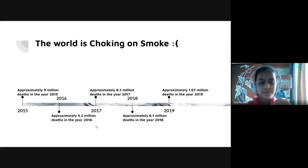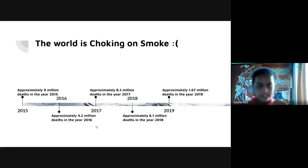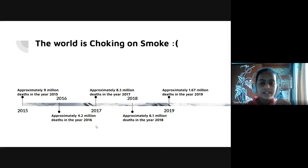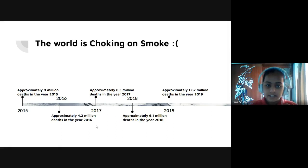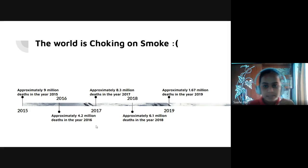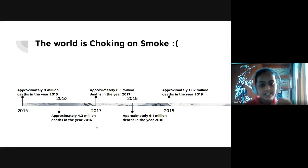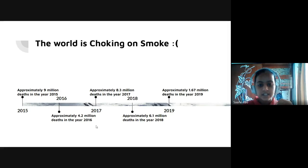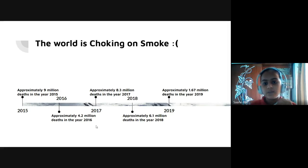The world is choking on smoke. In 2015, there were approximately 9 million deaths. In 2016, approximately 4.2 million deaths. In 2017, approximately 8.3 million deaths. In 2018, approximately 6.1 million deaths. And in 2019, there were approximately 1.67 million deaths.